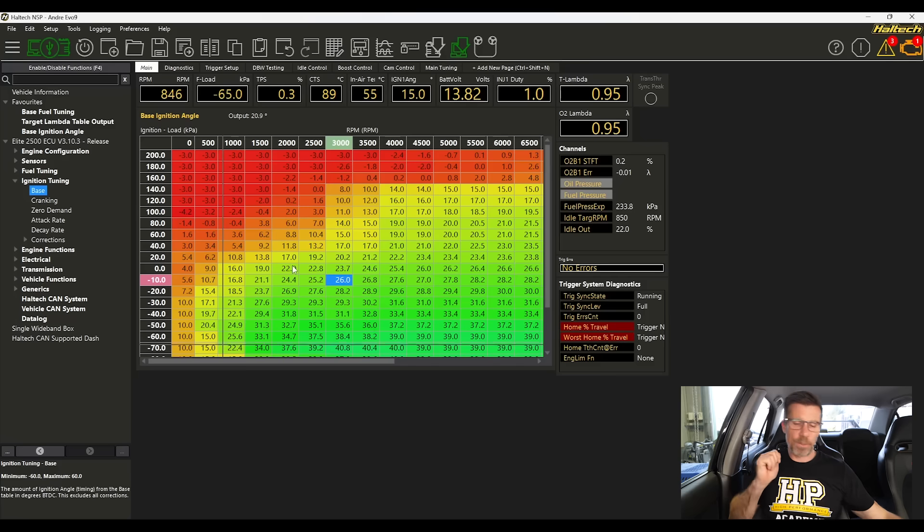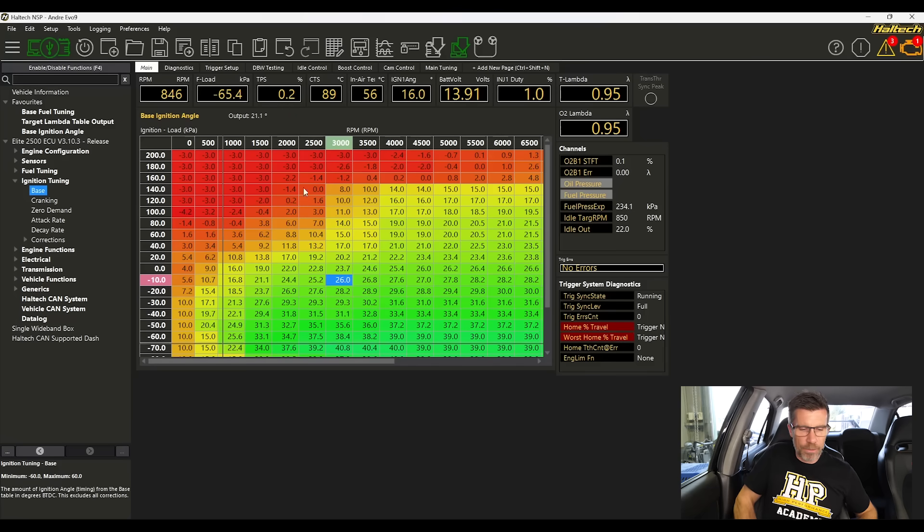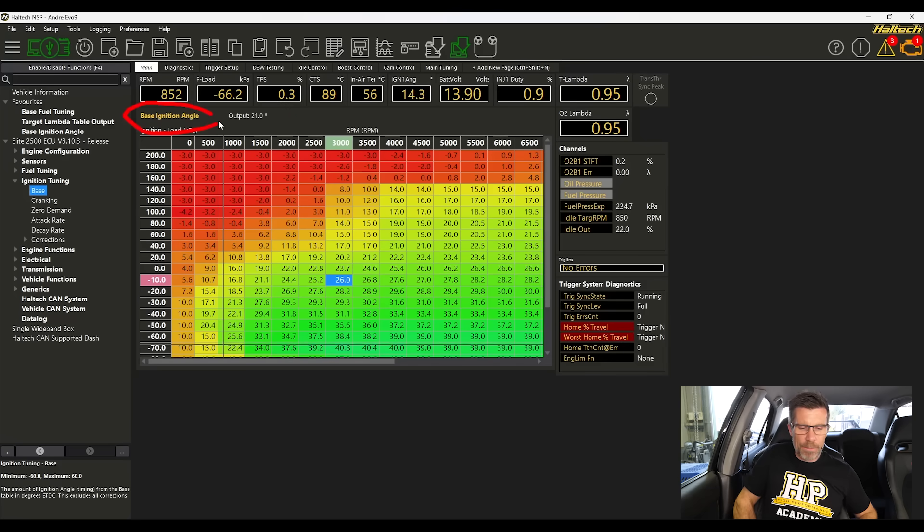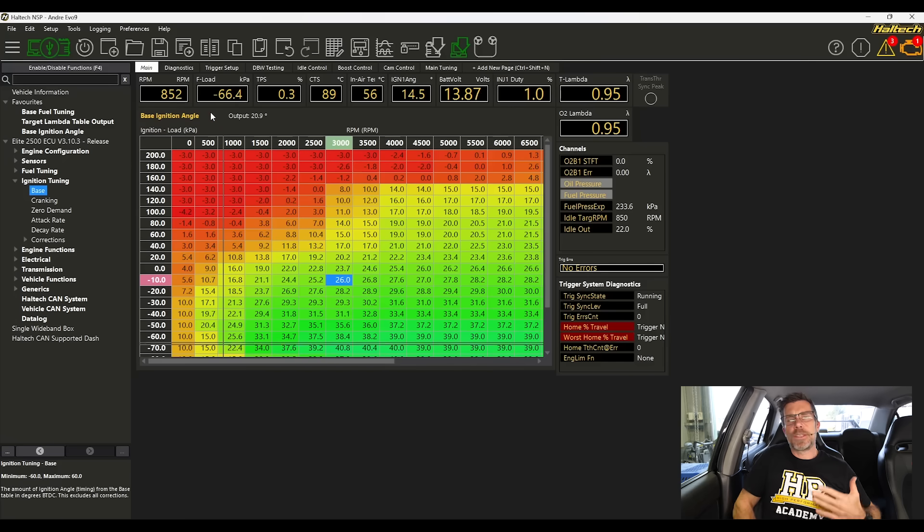Now let's jump into our laptop screen and we'll have a quick look through our Haltech NSP software. So at the moment we are on our base ignition timing table. This is a three dimensional table.